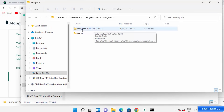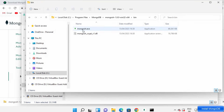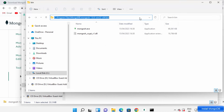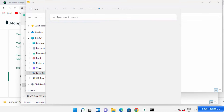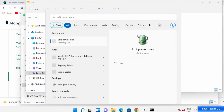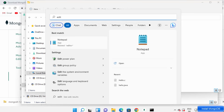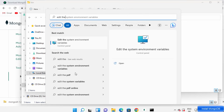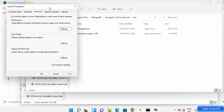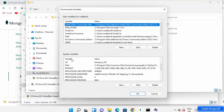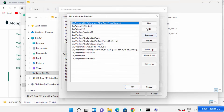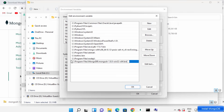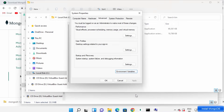The mongosh folder is now extracted and contains the mongosh.exe file. Copy the path of the bin folder. Then search for Edit Environment Variables and click on Edit the System Environment Variables, then click Environment Variables. Under System Variables, find the Path variable, click Edit, click New, and paste the path of the mongosh bin directory that you copied. Click OK, then OK, then OK.